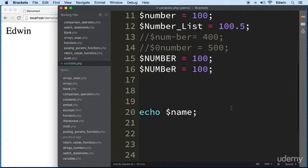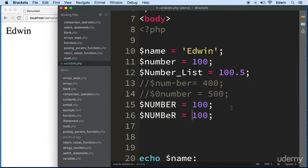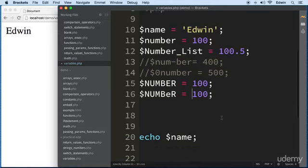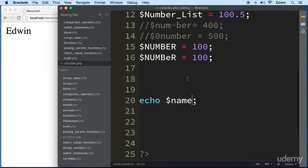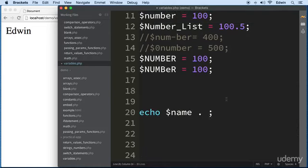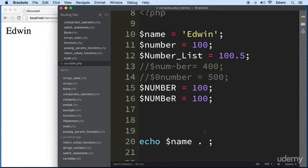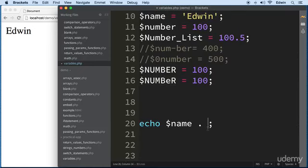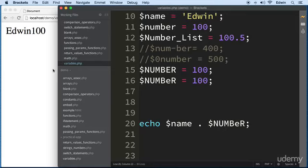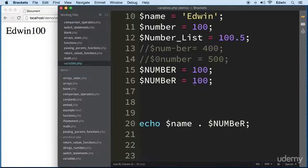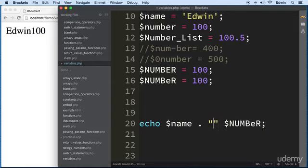Another thing I want to talk about is concatenation. In PHP you can put data together using a dot, which is called concatenation. For example, this variable has the value Edwin and I want to put it together with the number variable which has the value 100. I put a dot between them and as you can see it prints out 100 right there. We can also put a little separation by concatenating a string in between.